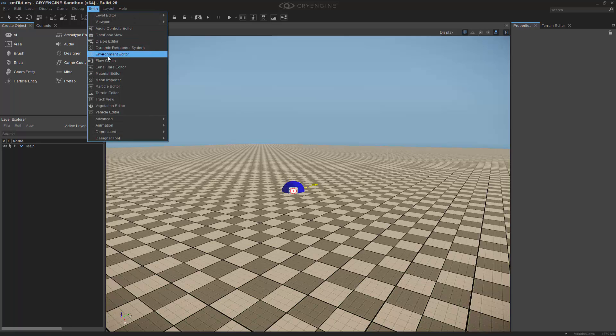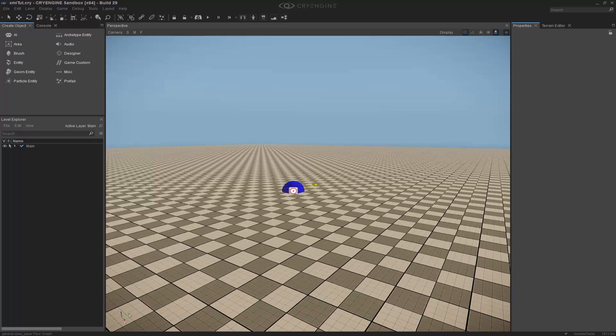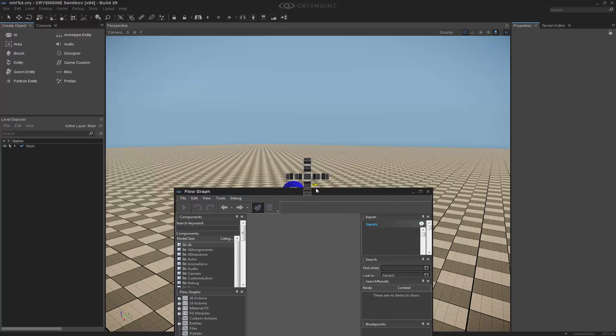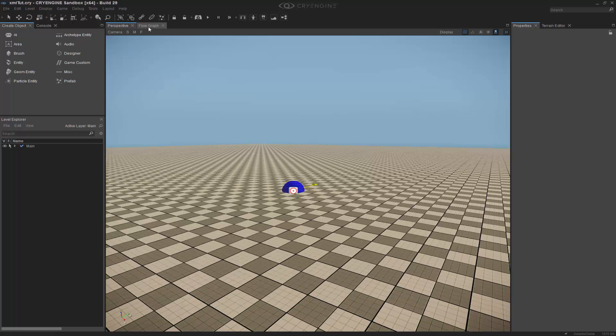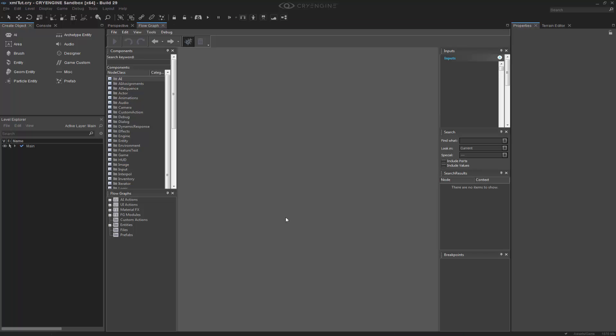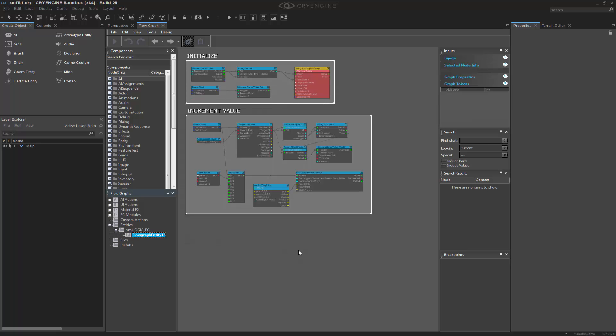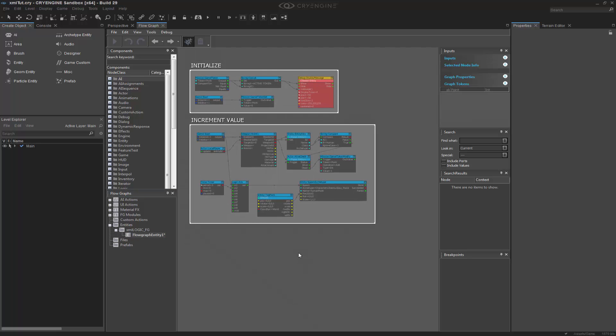So to begin, I'm going to open up my flow graph and snap that into place. I'm going to come into my entities and grab the flow graph entity.